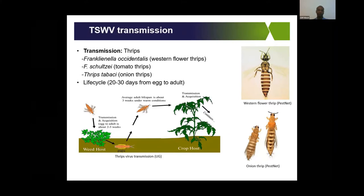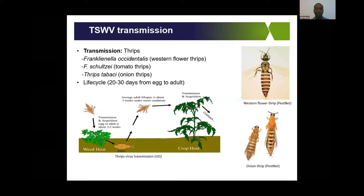The life cycle of thrips from egg to adult takes around 20 to 30 days, but this is temperature dependent. At higher temperatures above 30°C it can take as few as 10 to 15 days. Thrips can only acquire the virus in their larval stage when they're feeding on infected plant material, and once they become adults they can transmit the virus for the rest of their lives — around 20 to 30 days — jumping from crop to crop.